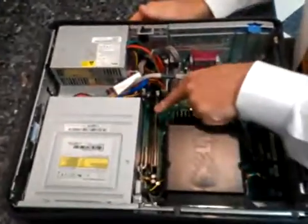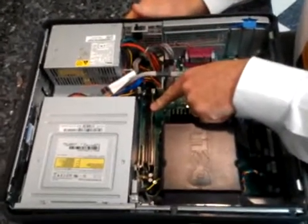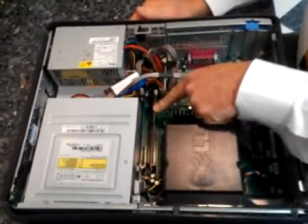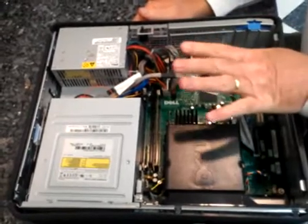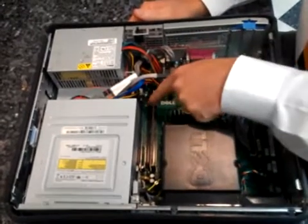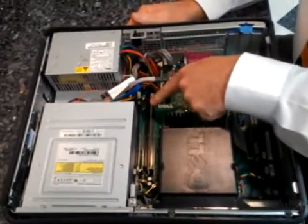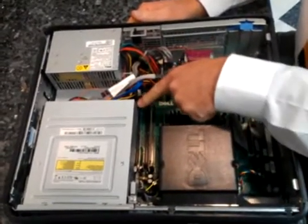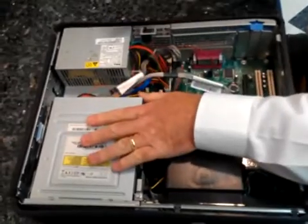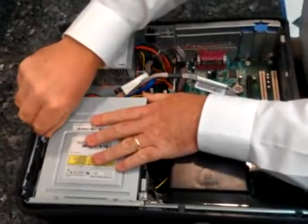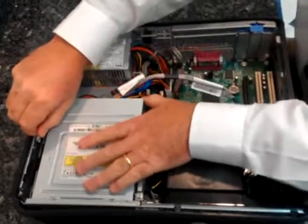You'll see that the one 512 stick is in here that we need to remove. And then we're going to take four 1-gig sticks and populate each one of these bays. To get to the back bays, we need to remove the DVD drive. Pull the release.